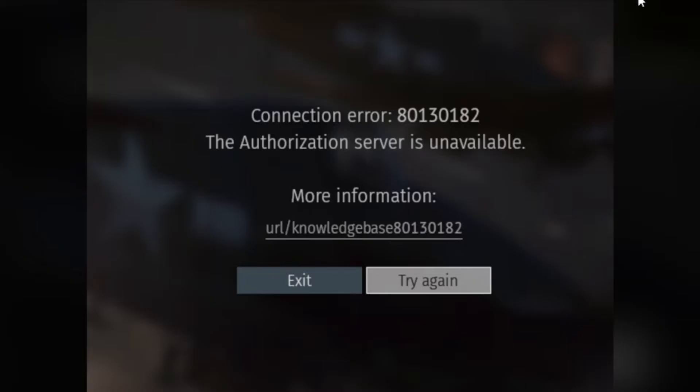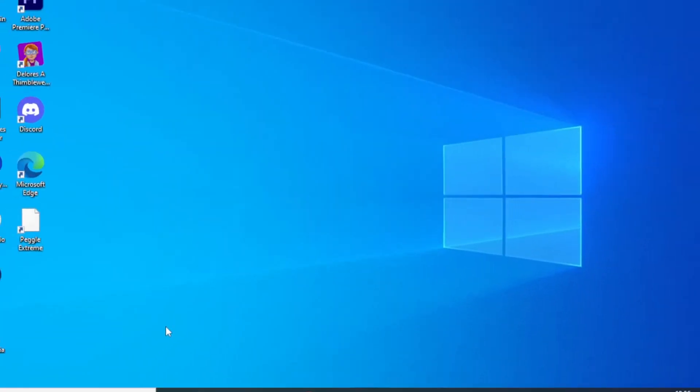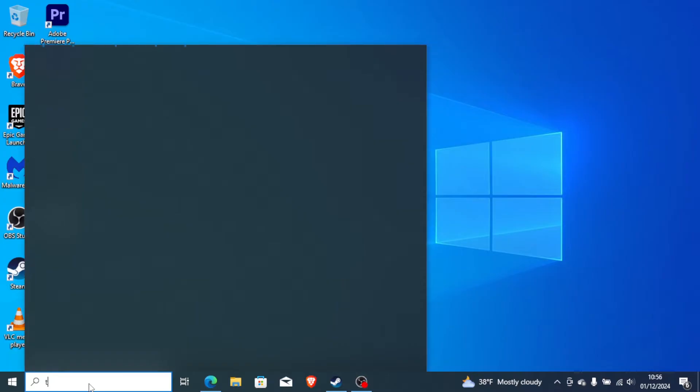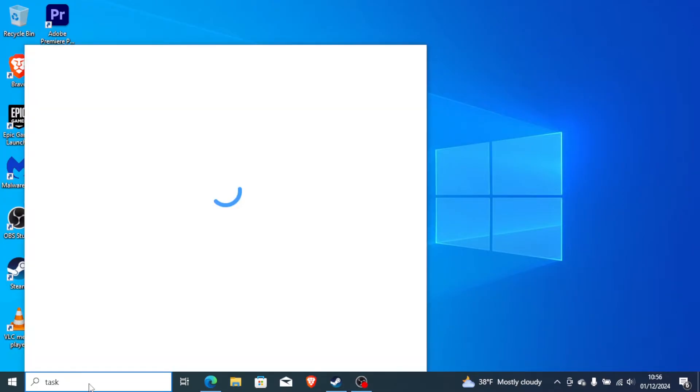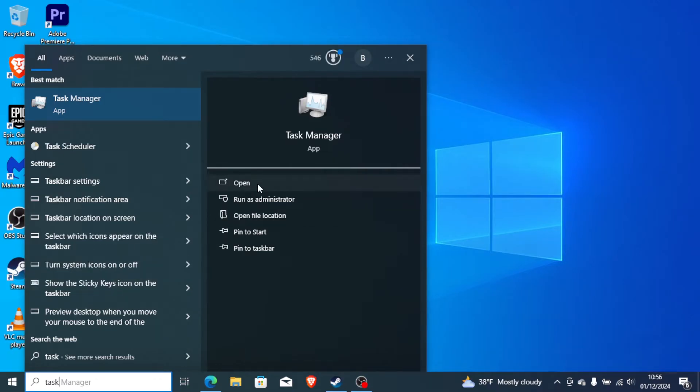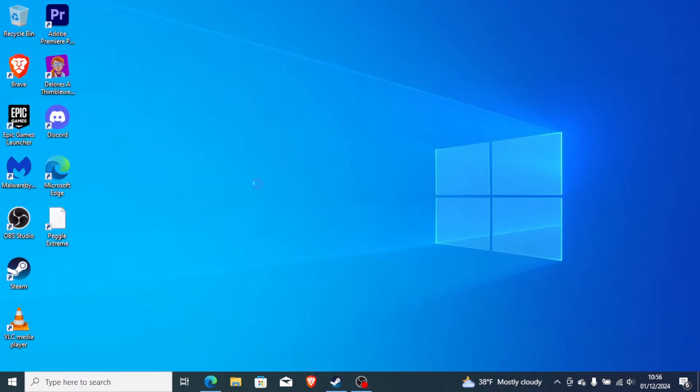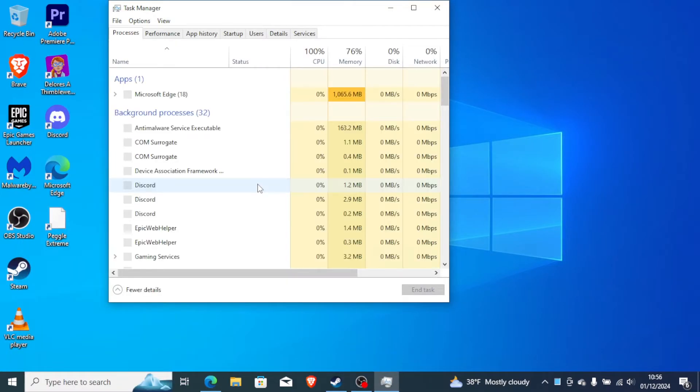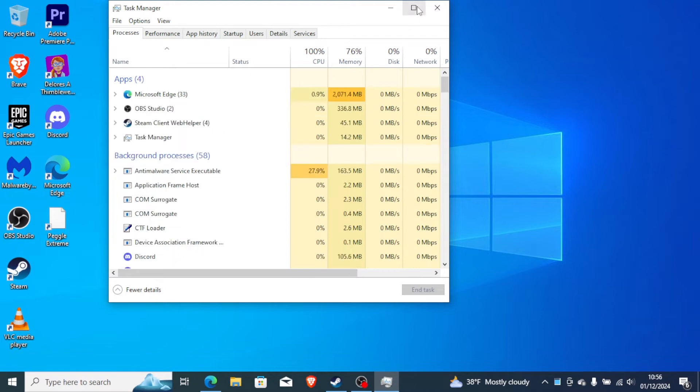The first step you need to try is just go to Task Manager on your computer. Just type Task Manager and then open the Task Manager app. Now, on the Task Manager, just look for Steam.